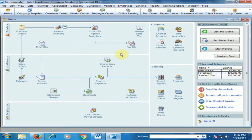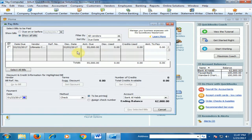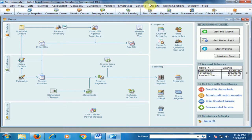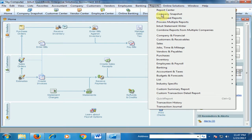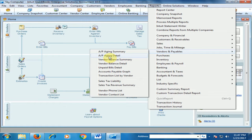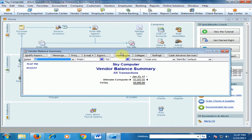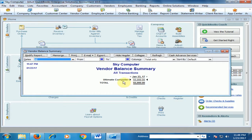If you go to Pay Bills, there is one bill available for Ultimate Computer. Now if you go to Reports and Vendor and Payables, you will see the Vendor Balance Summary — Ultimate Computer has a 55,000 outstanding balance, and we have to pay 55,000 rupees to Ultimate Computer.